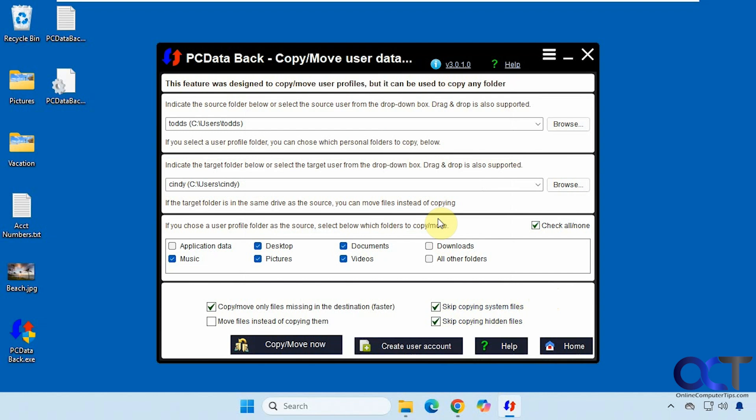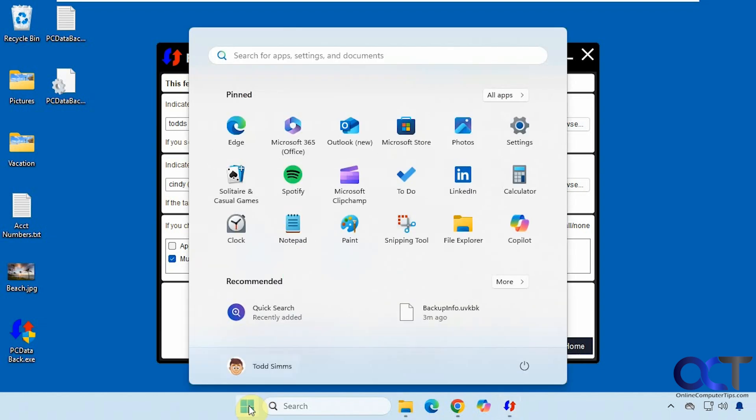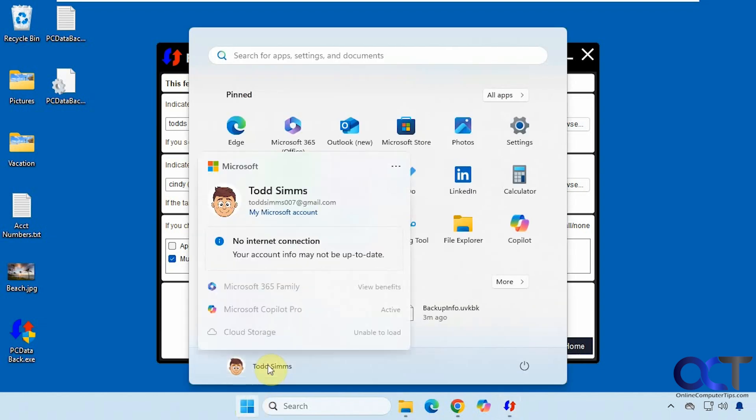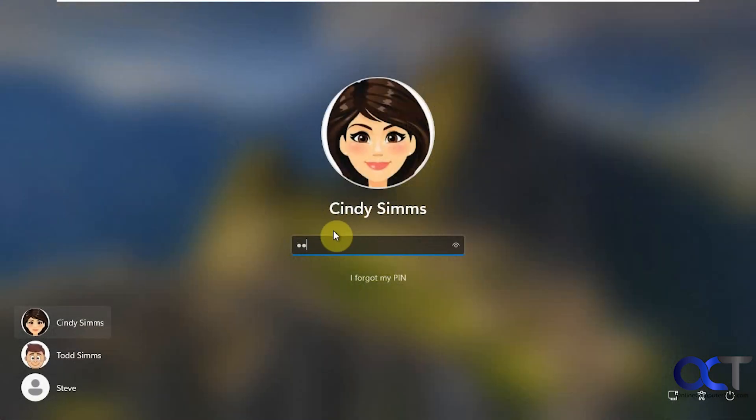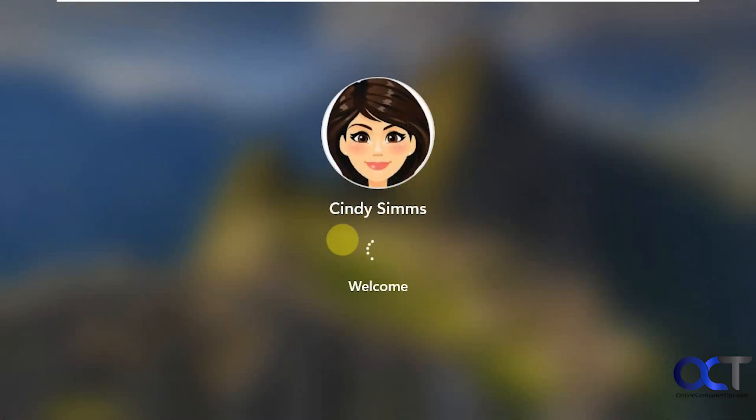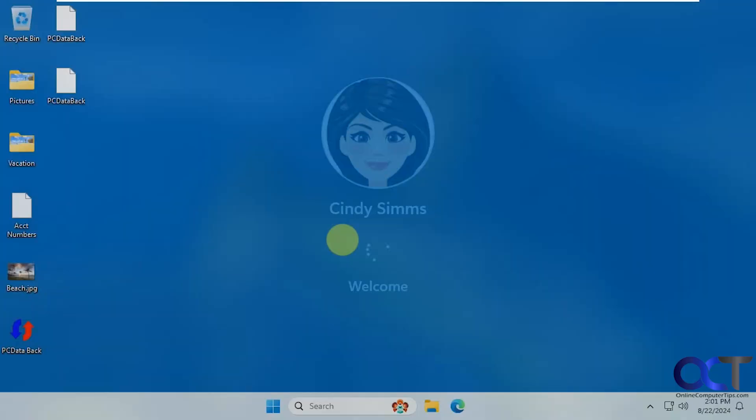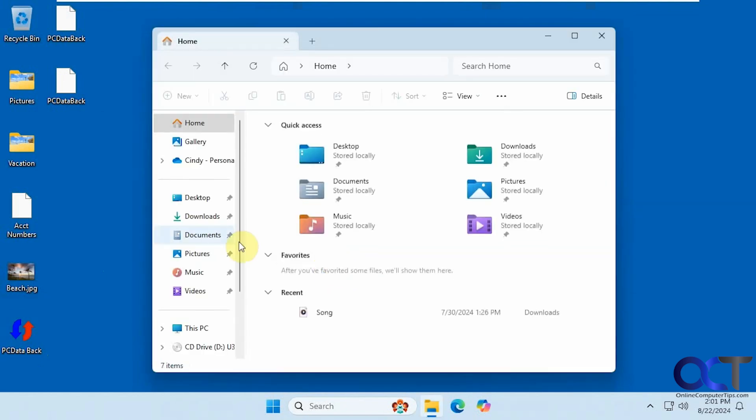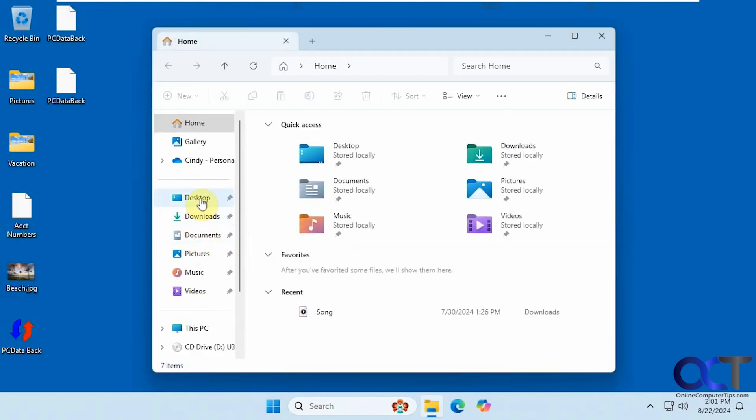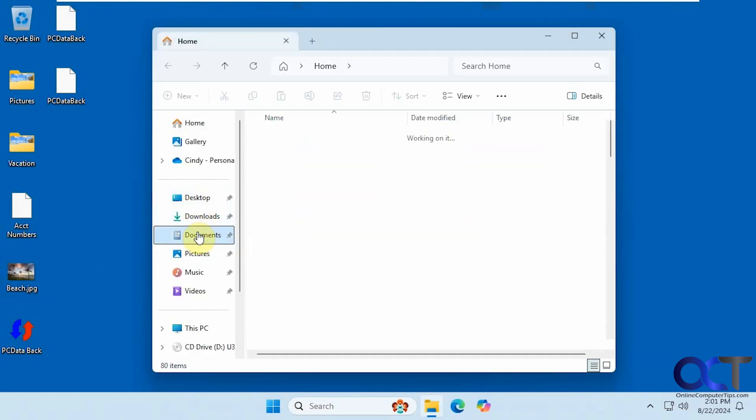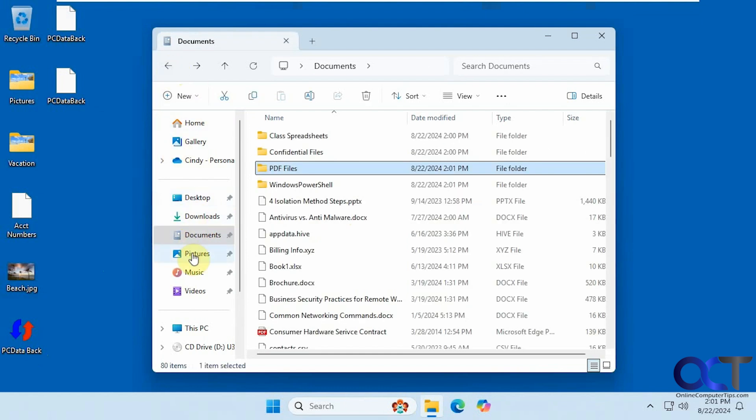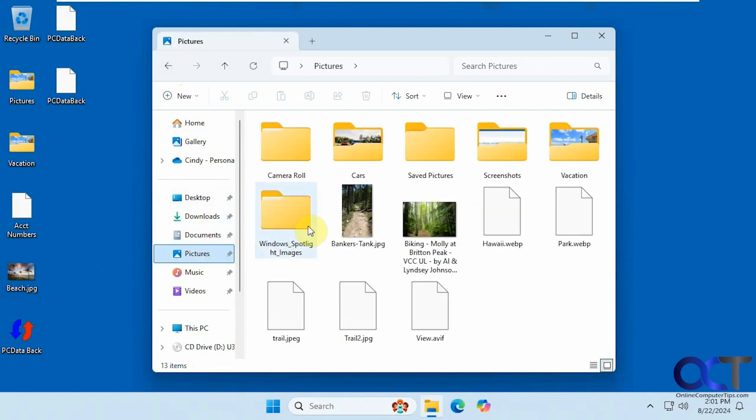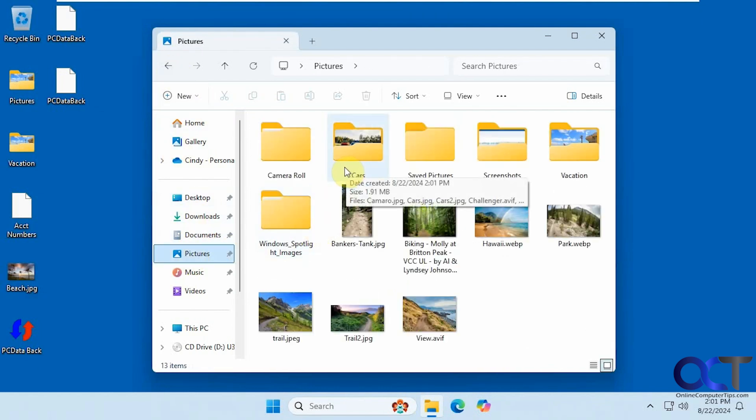So that was quick because there's not a lot of stuff. So let's go back to Cindy. So now you can see Cindy has these files on the desktop that Todd had, even the PC data back. Let's go check out the documents. So she has all the documents here. And then the pictures as well. Simple as that.